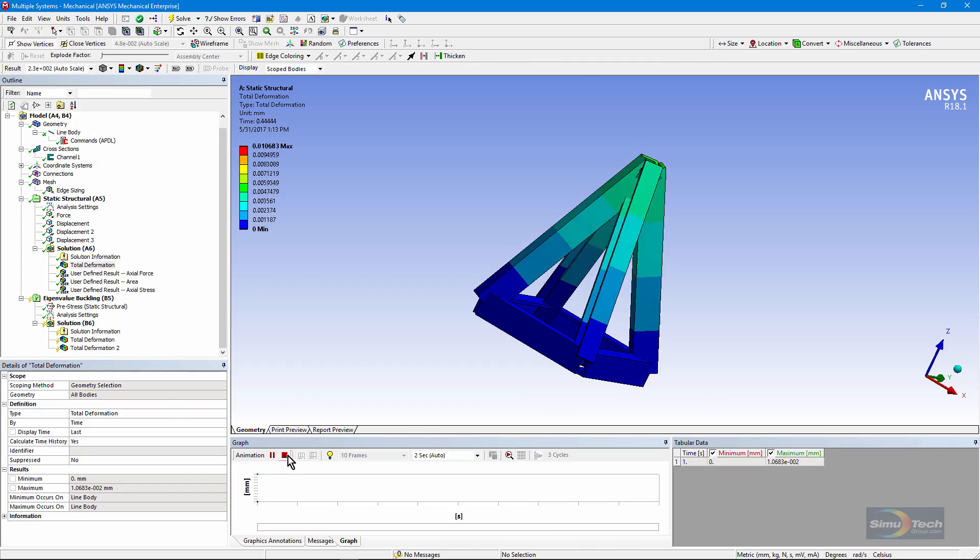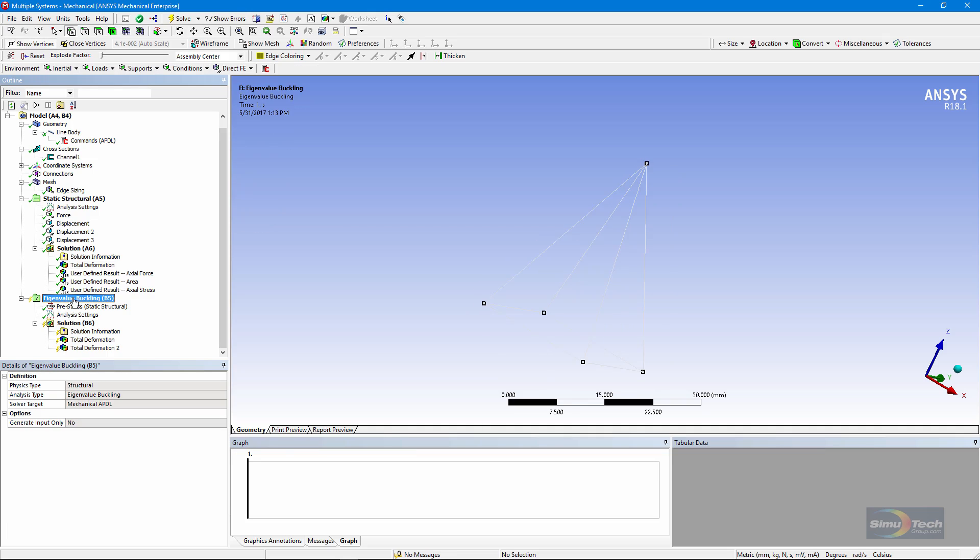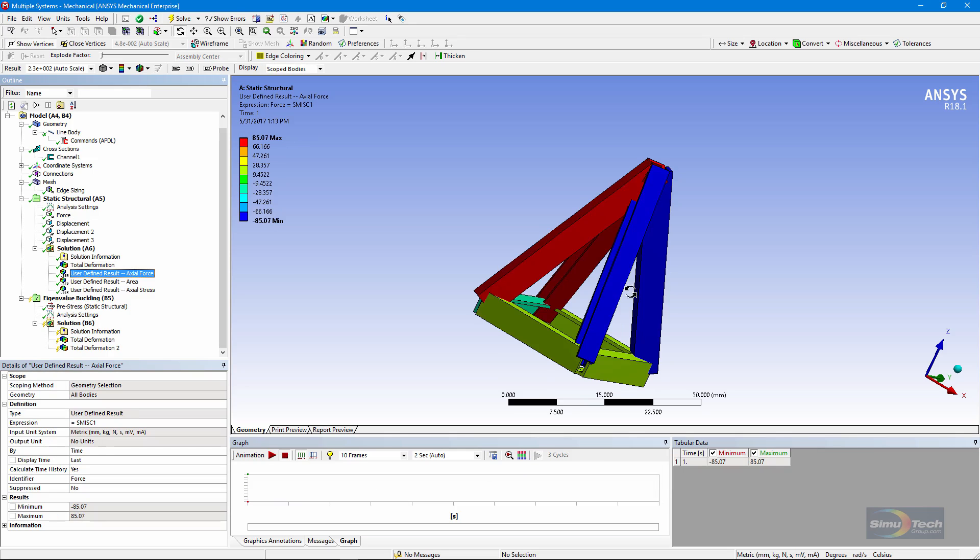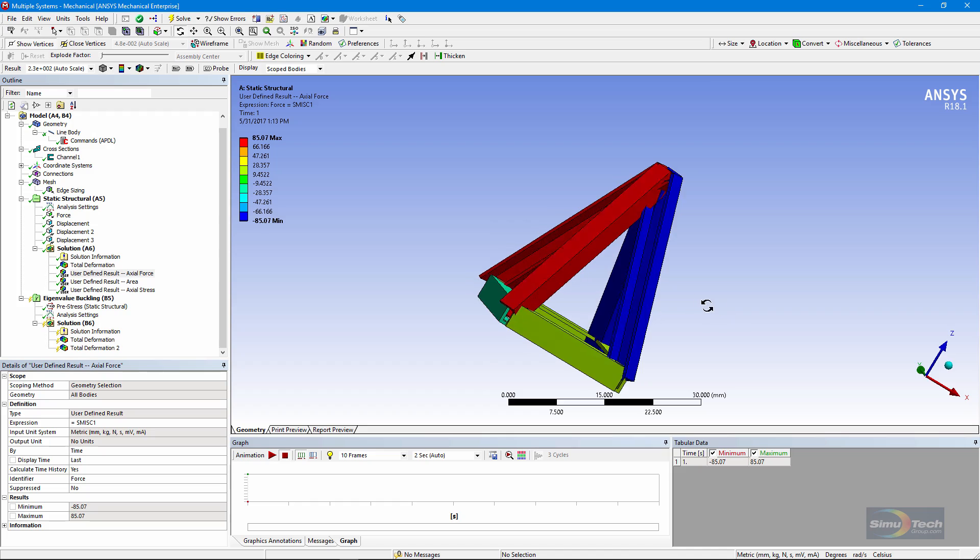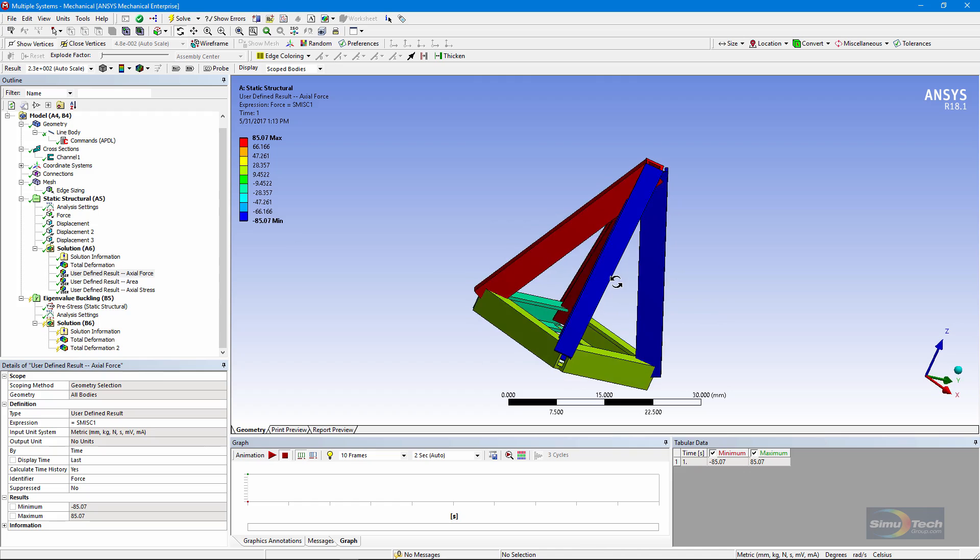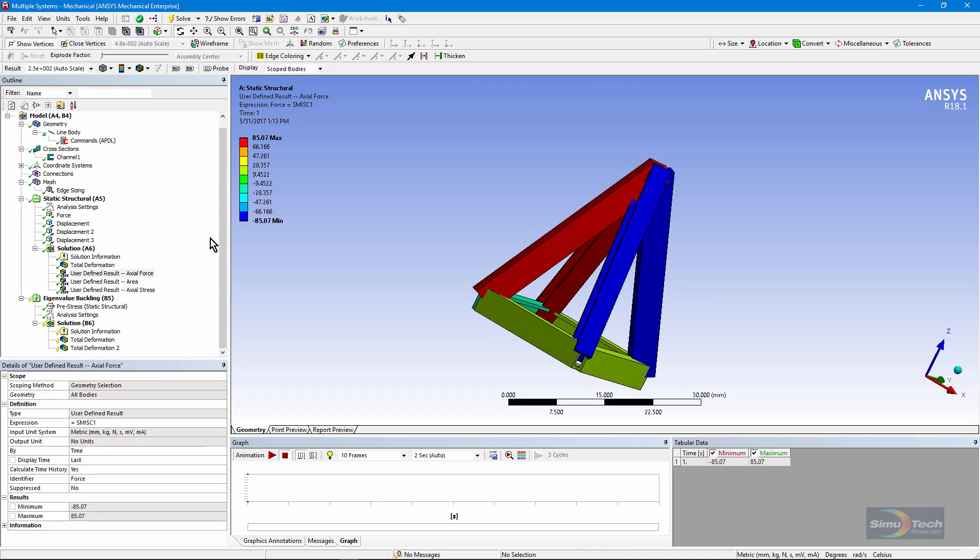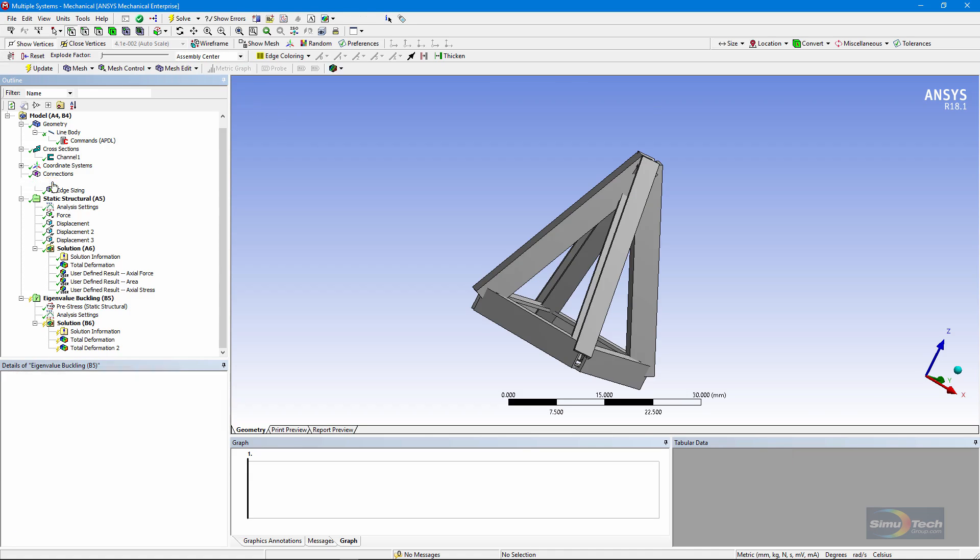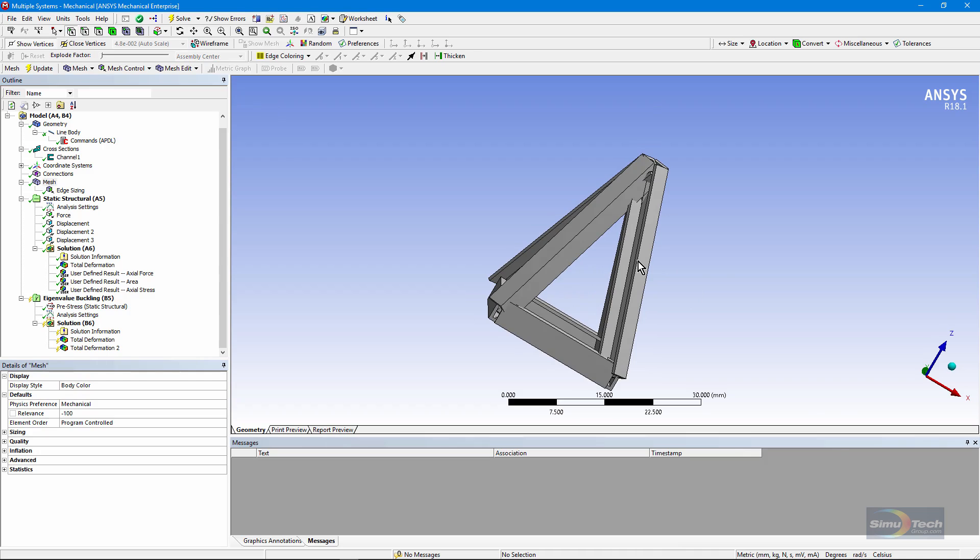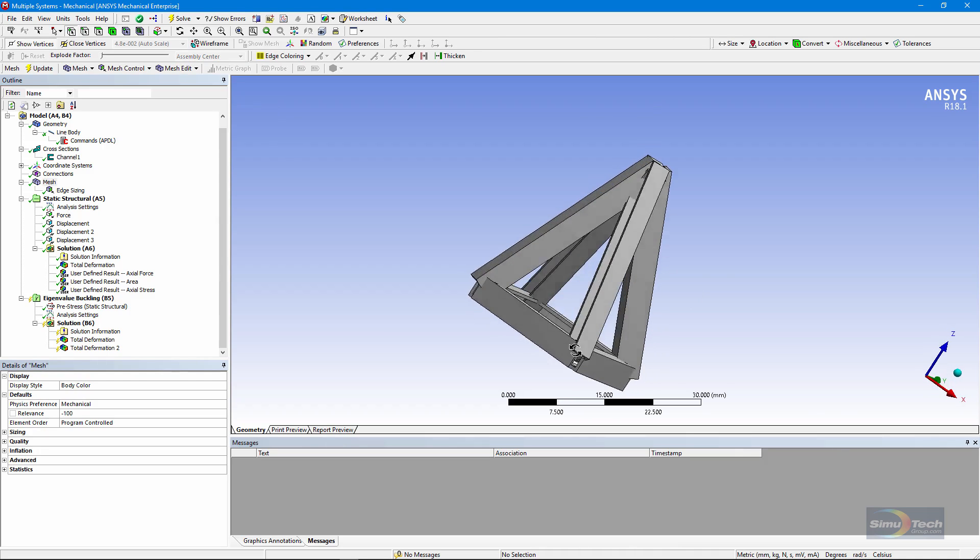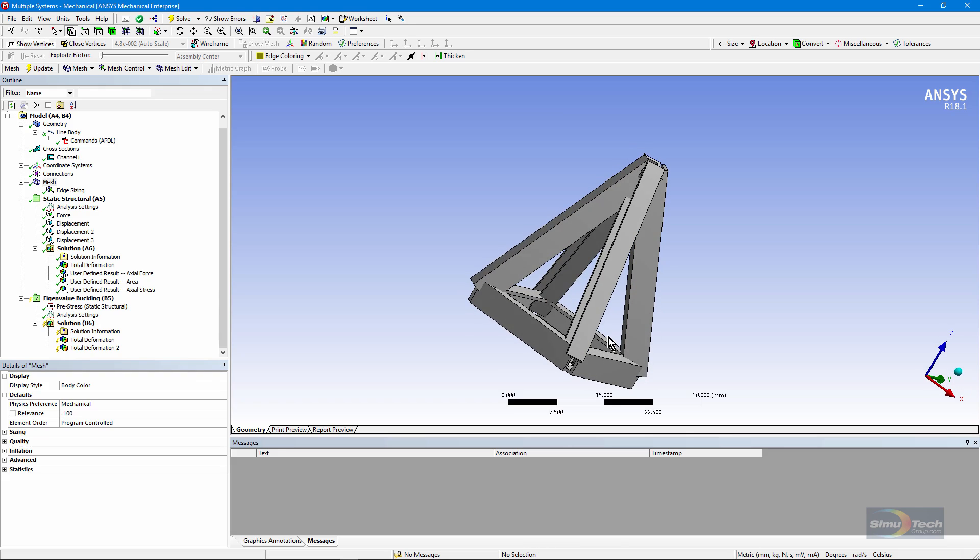One consequence is we cannot do the kind of eigenvalue buckling analysis that you might do with beam elements. We have those axial forces, and some are in compression, but there's only one element per edge, and that does not permit us to do eigenvalue buckling analysis considering the forces on those individual links. You can see that we meshed it with one element only so that we could get link-like behavior, and we've lost the ability to do the simplest kind of linear eigenvalue buckling.